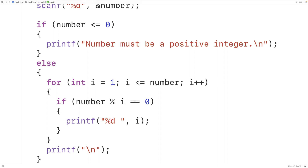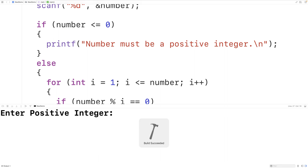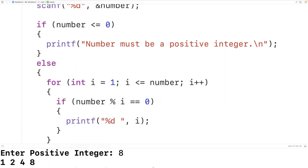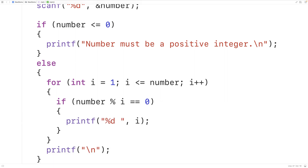We can now test our program out. So if we save, compile, and run the program and we enter in 8, we get that 1, 2, 4, and 8 are factors of 8, which is correct. So this is how we can find the factors of a positive integer using C.